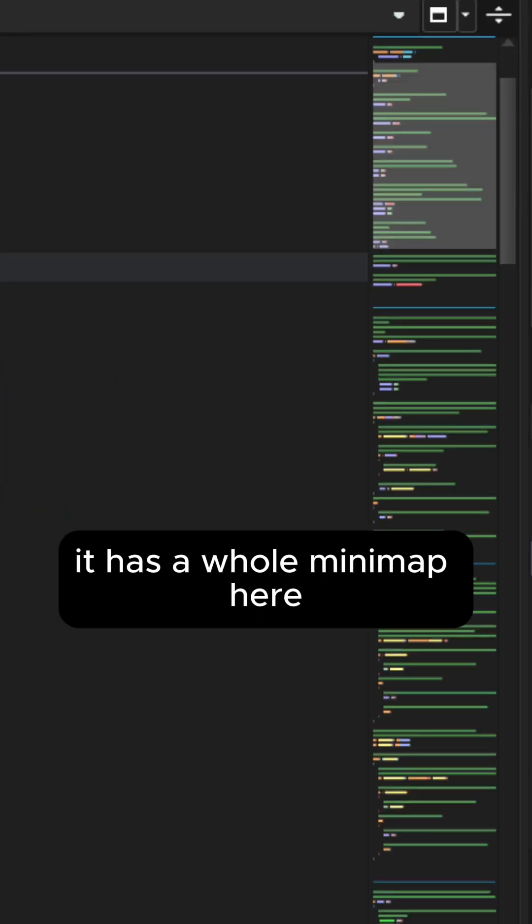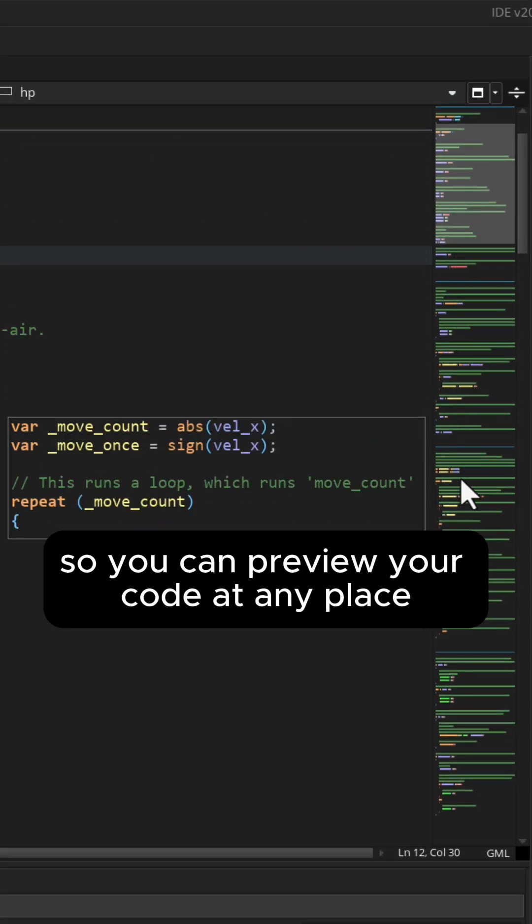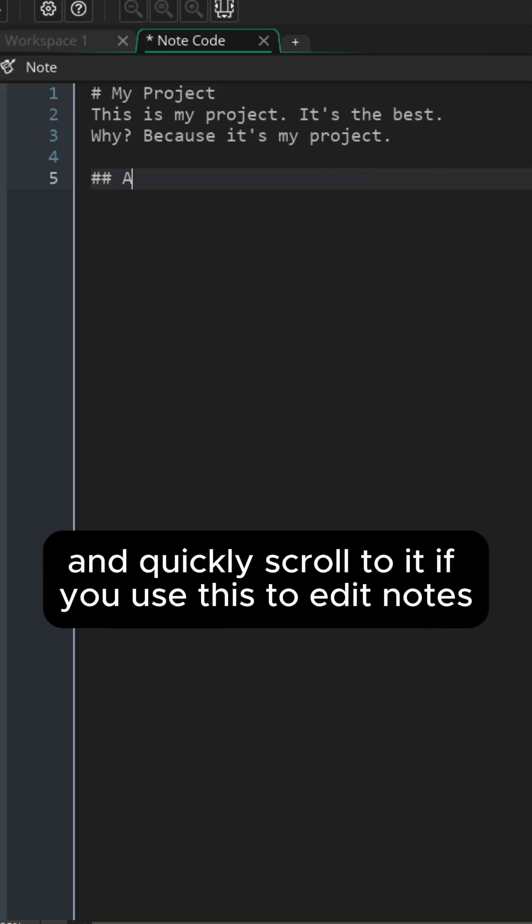It has a whole minimap here so you can preview your code at any place and quickly scroll to it.